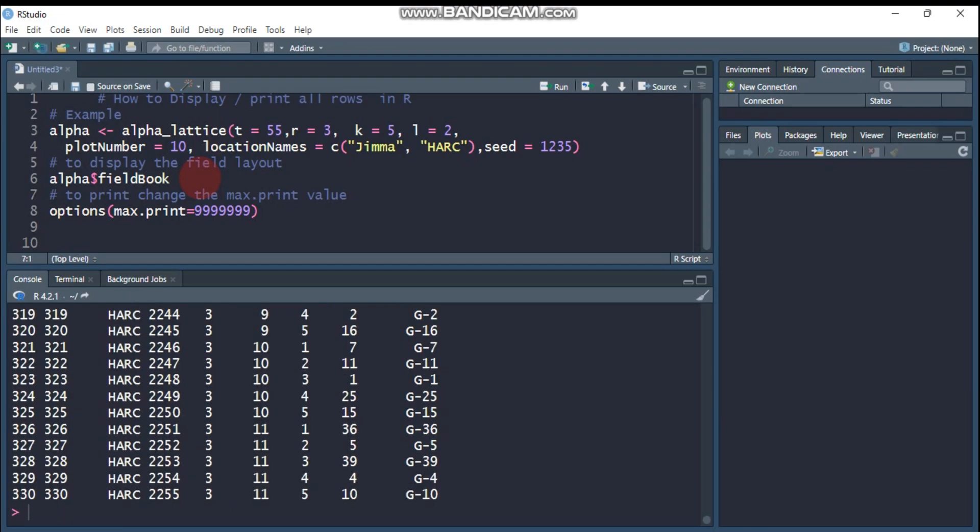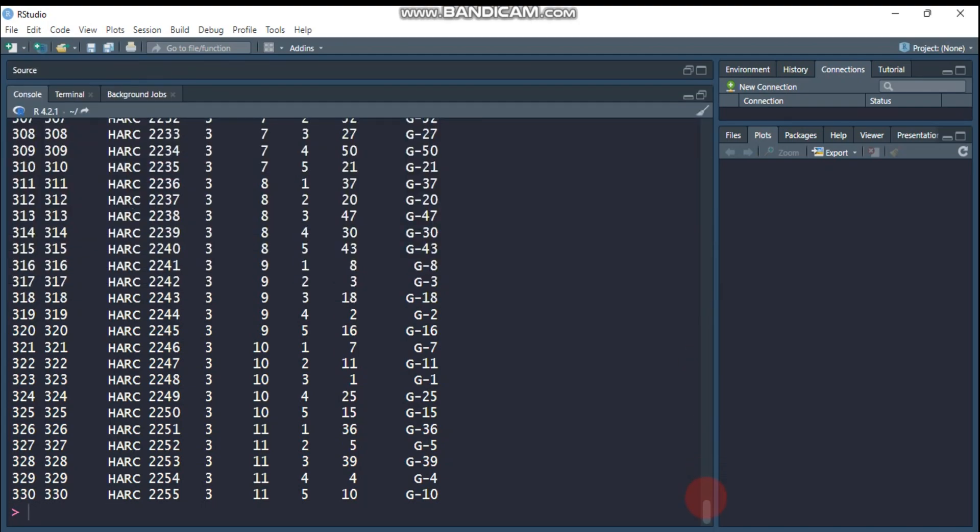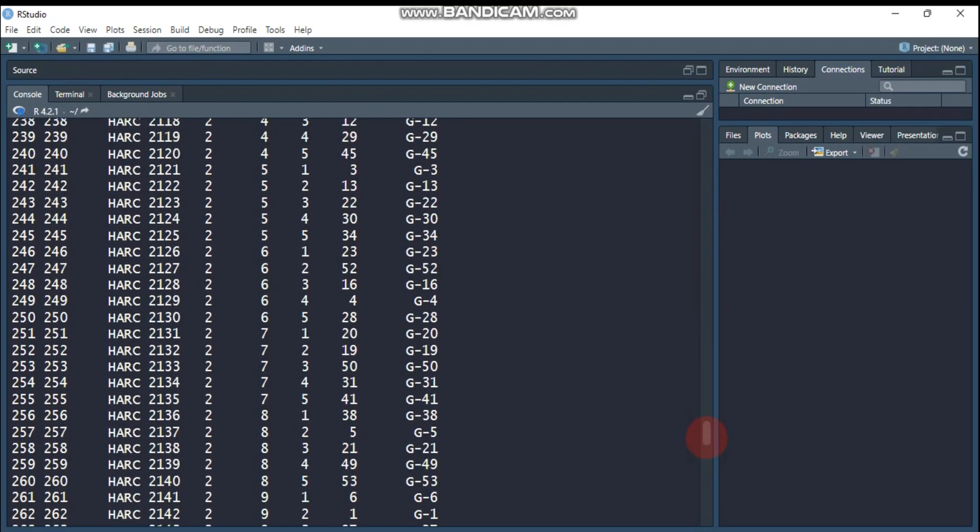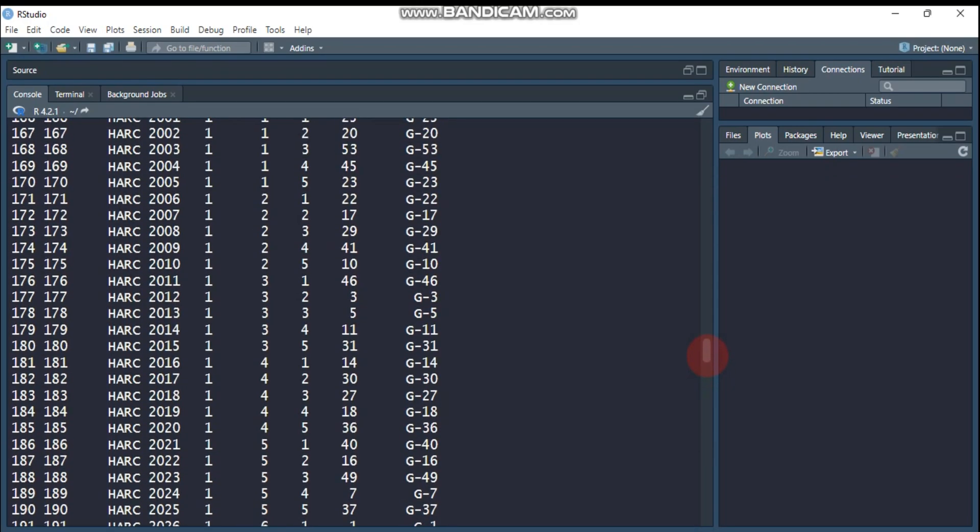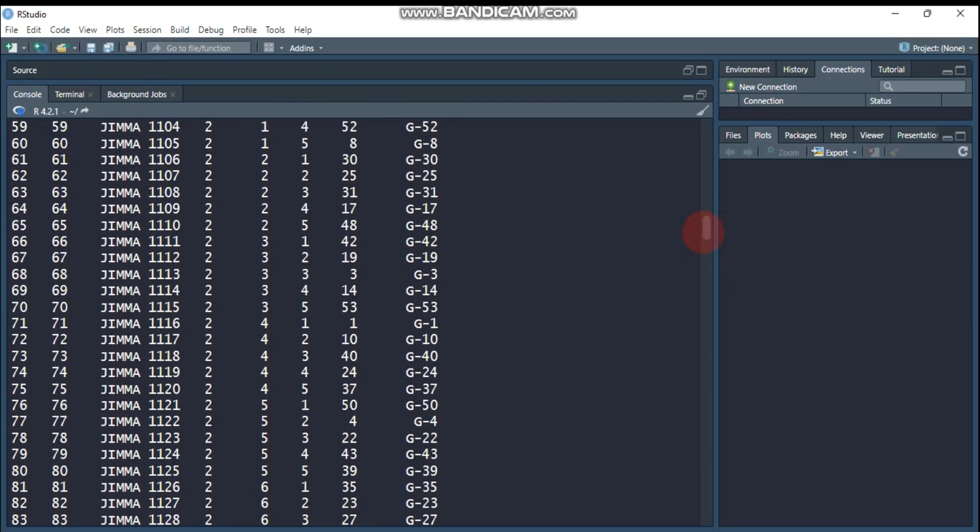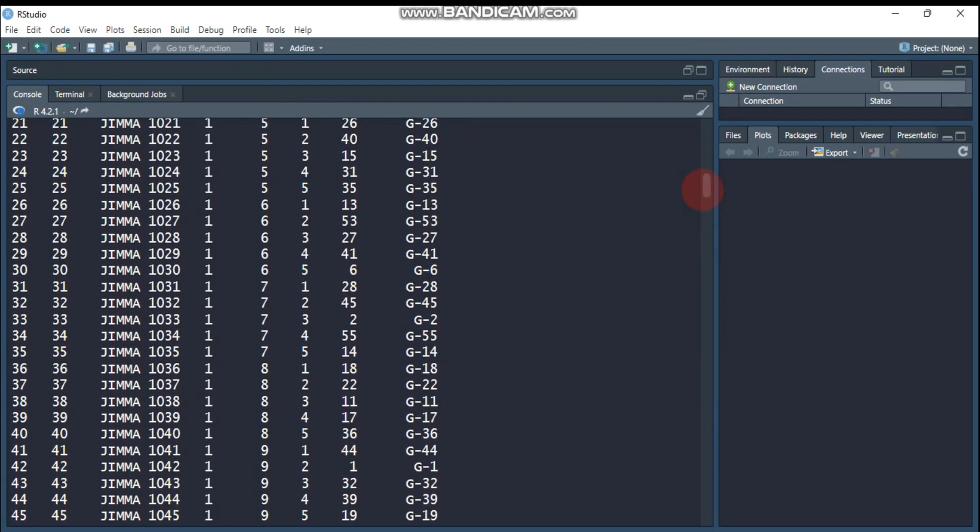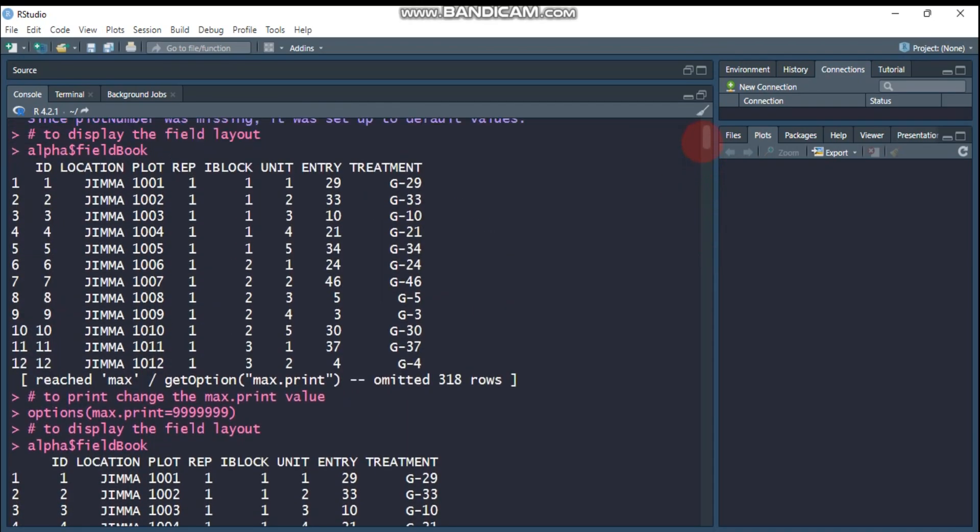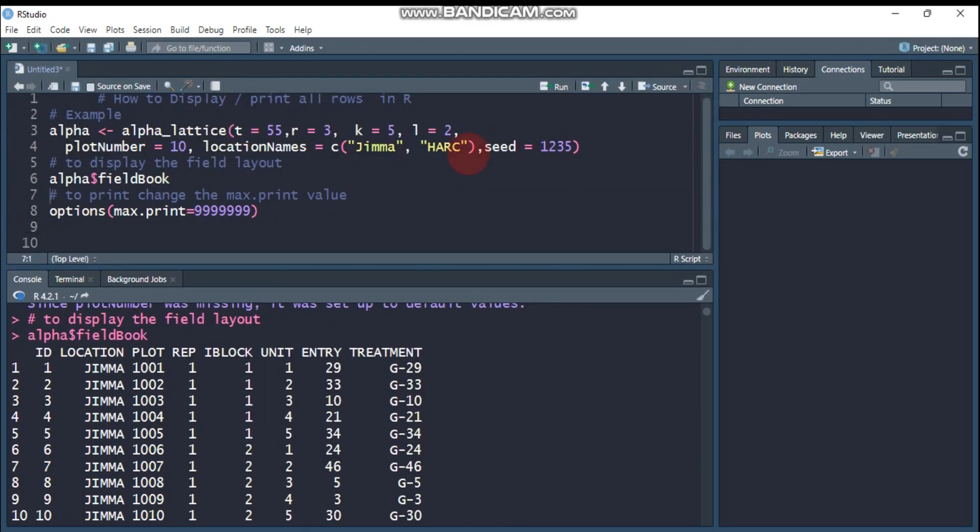Yeah, as you can see, all observations or the randomization procedures are displayed in the console. If you remember, the previous one showed only 12, but this displays all the entire result or the entire row.